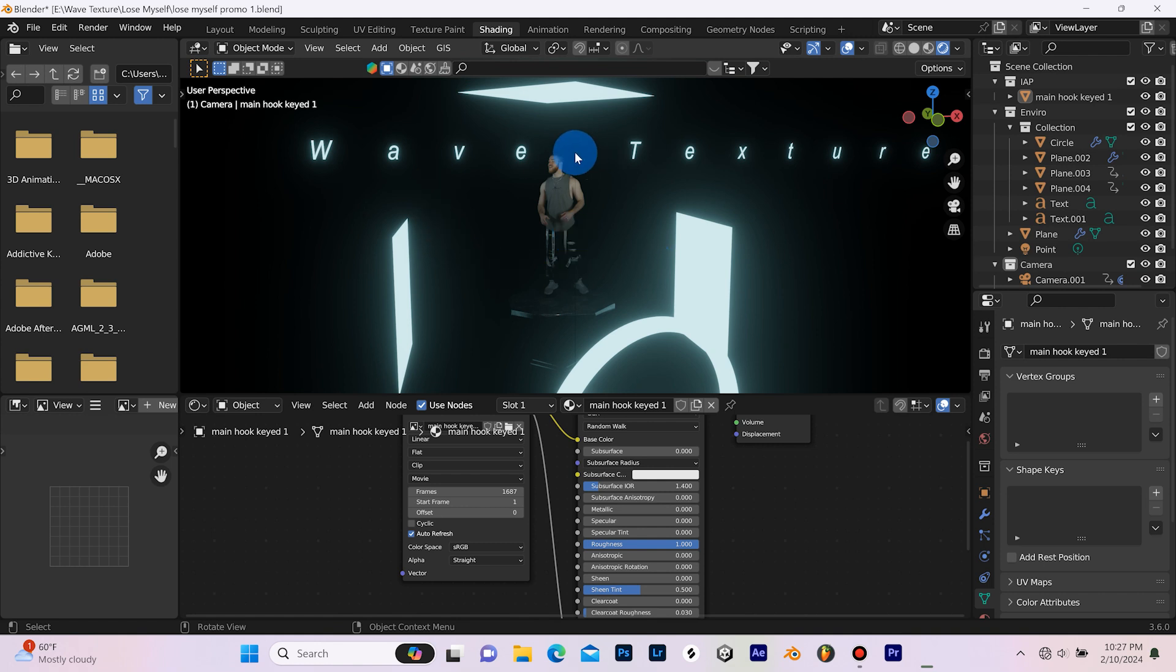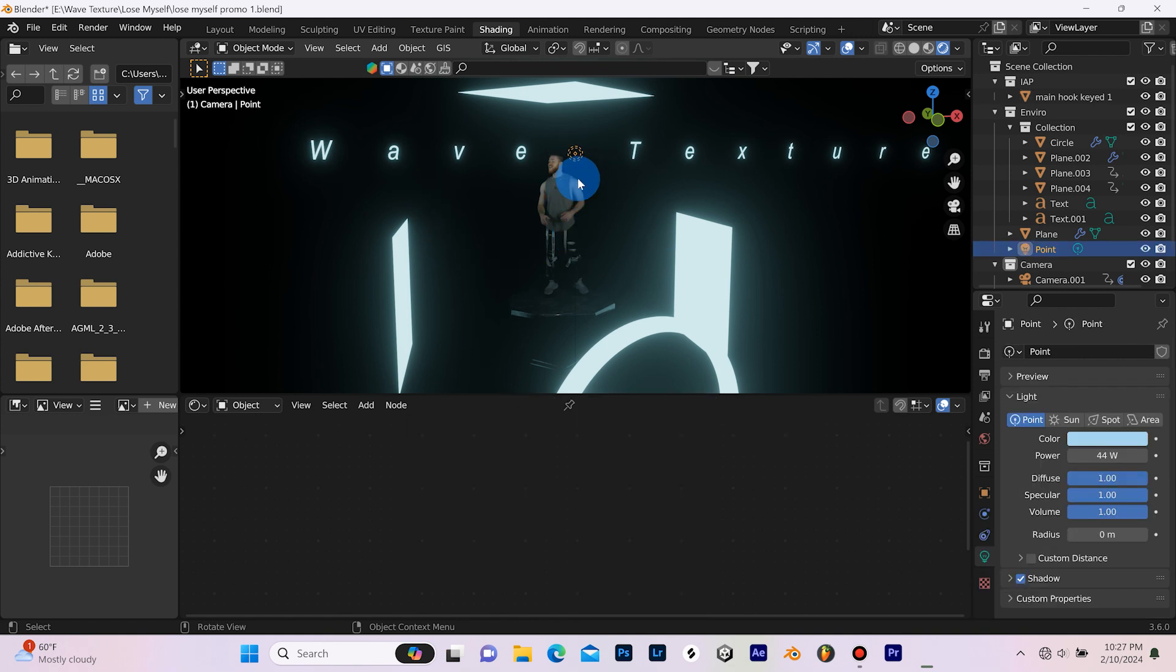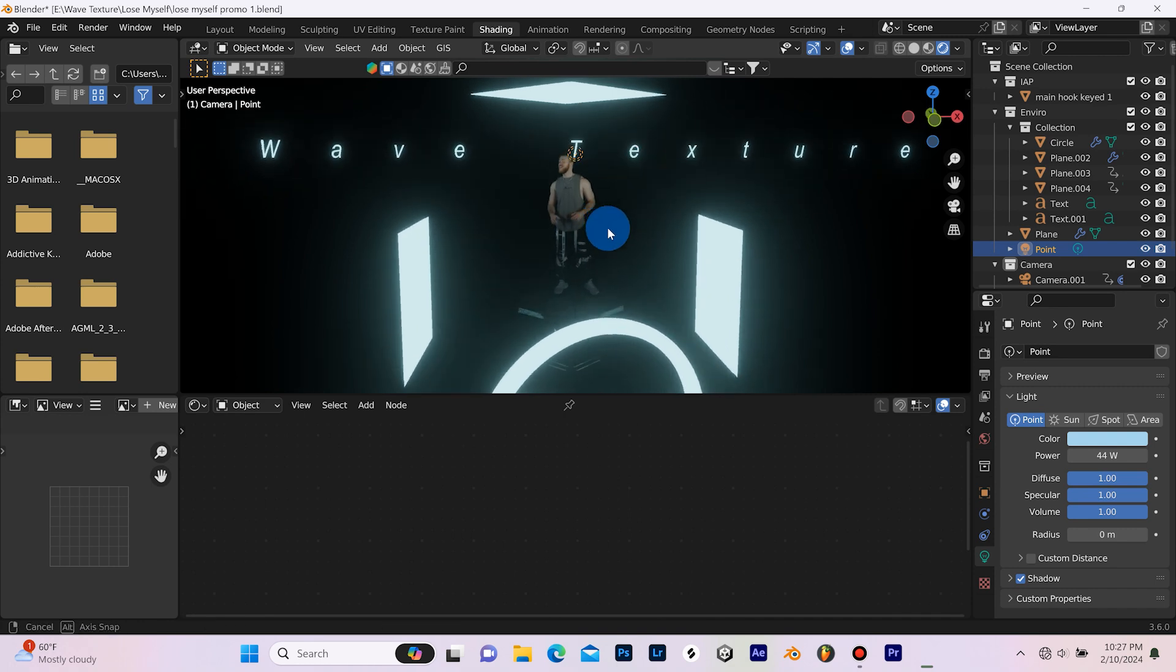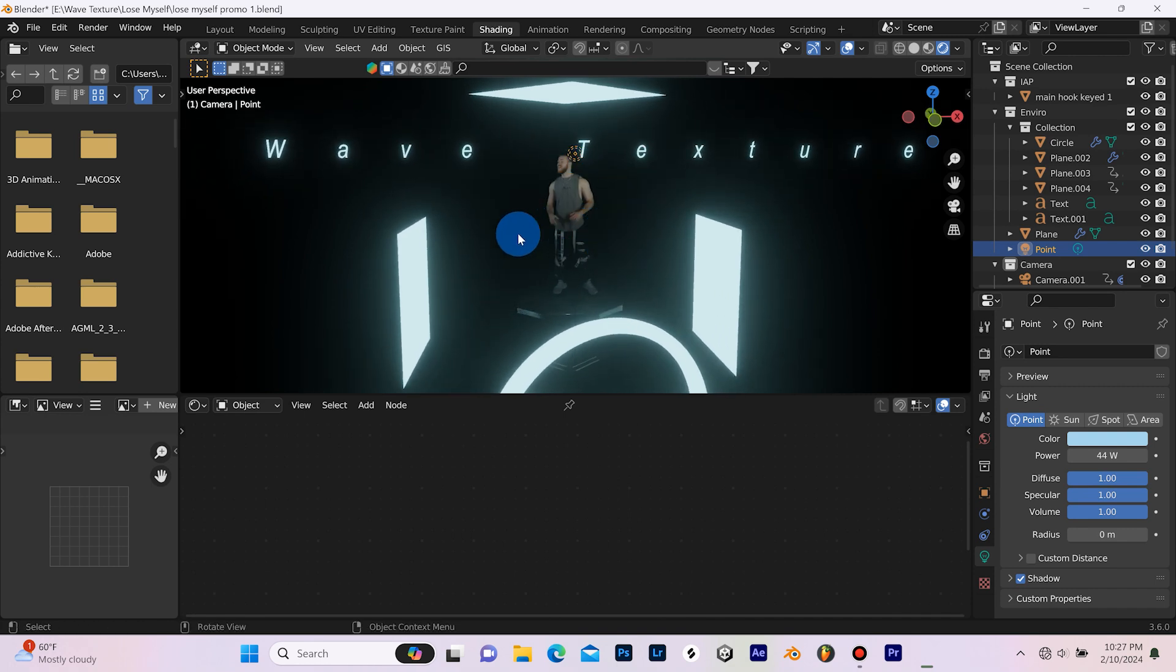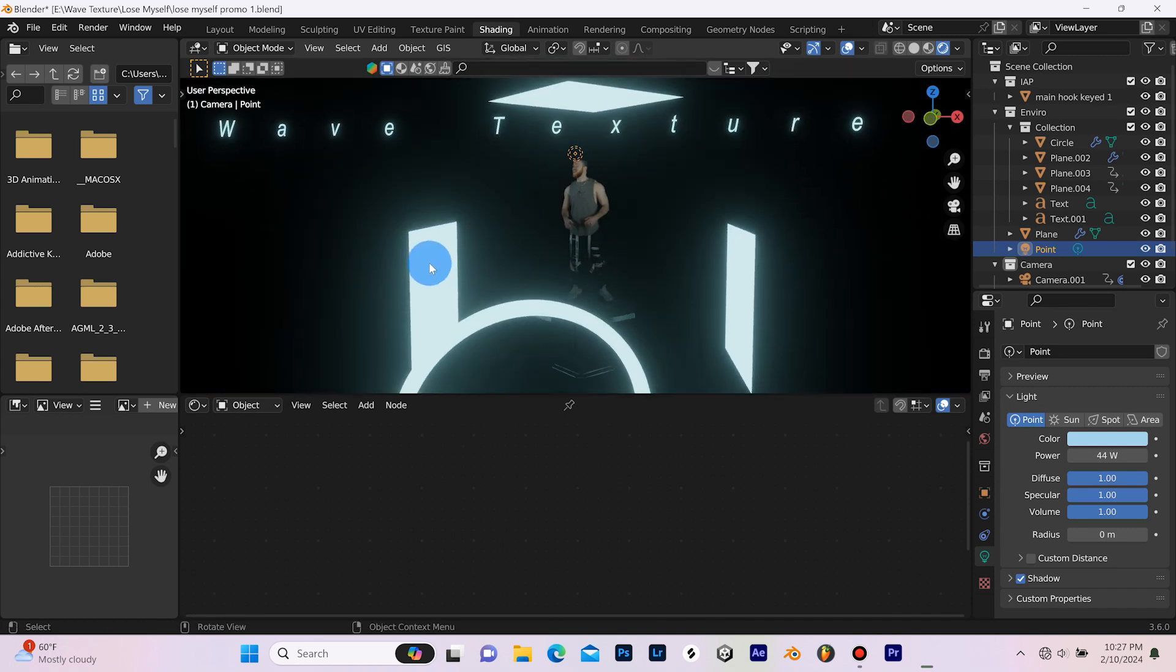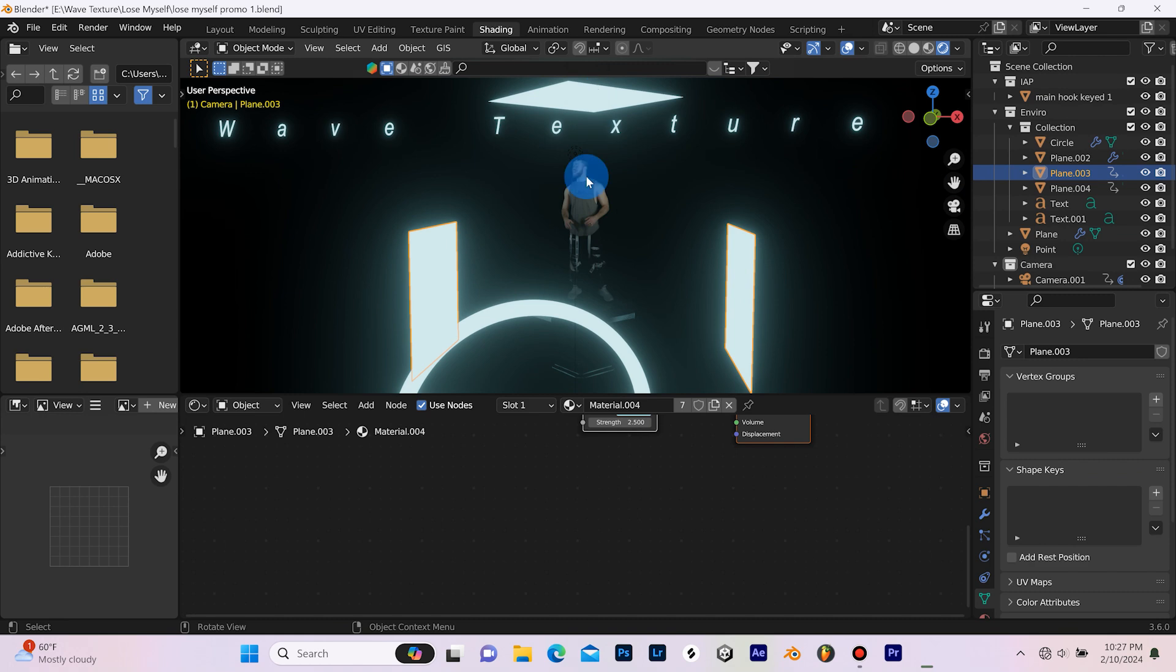So everything's dark and I'm really just using this light to light my footage and to essentially fake a bit of the lighting coming from these planes here.